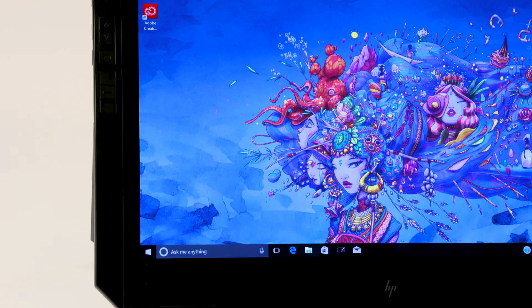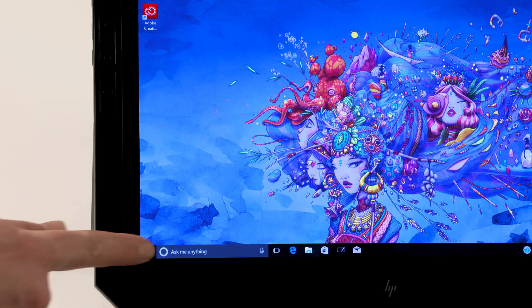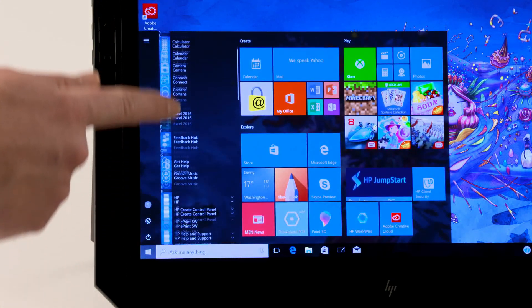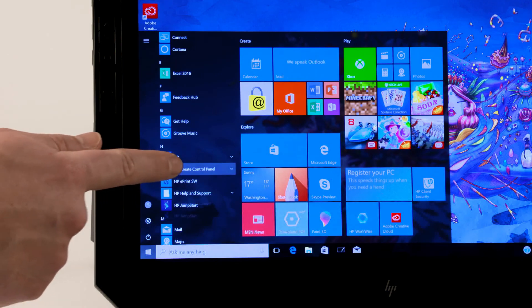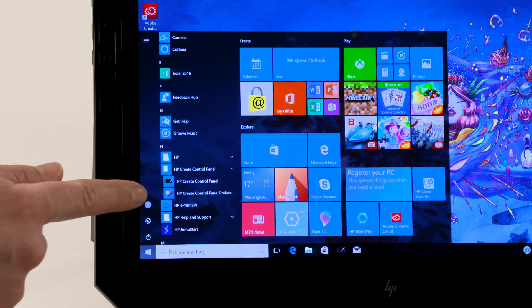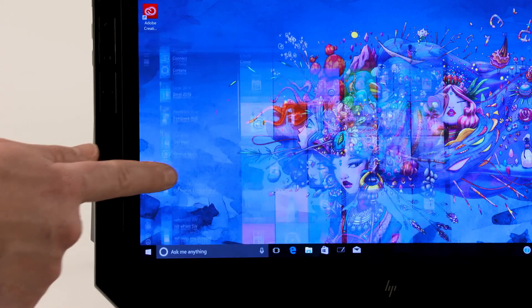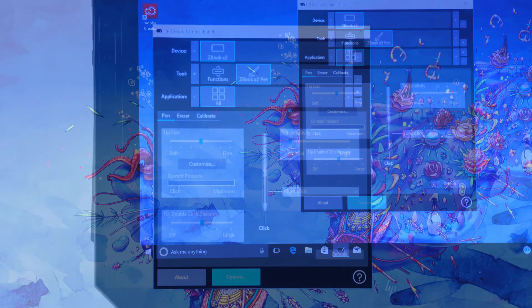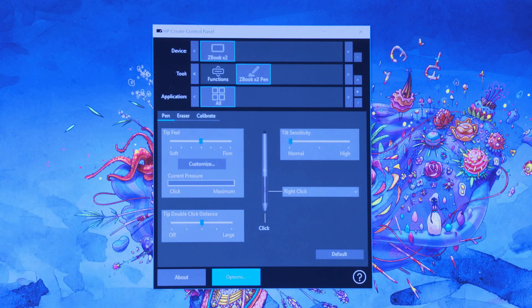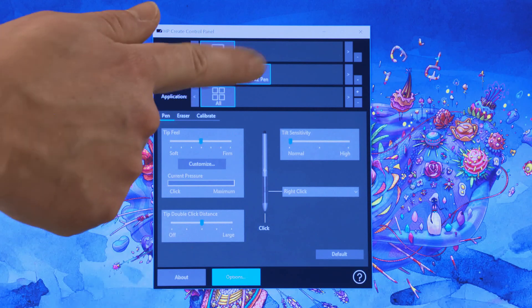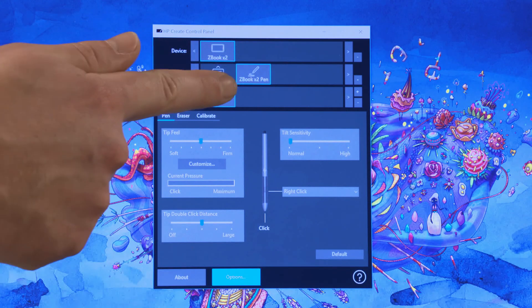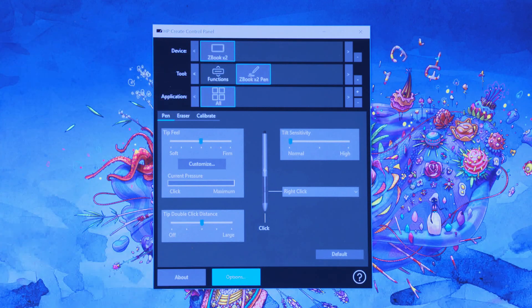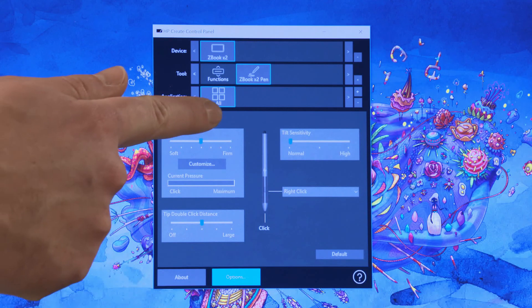Before customizing the pen, calibrate it by selecting Start, then the HP Create Control Panel folder, and then HP Create Control Panel. Select ZBook X2 Pen, and then select All. Select the Calibrate tab.